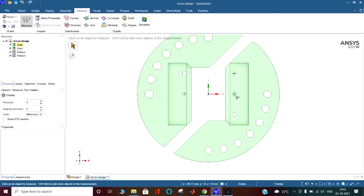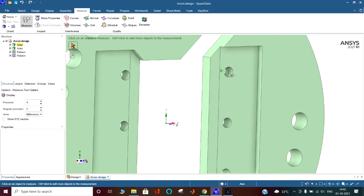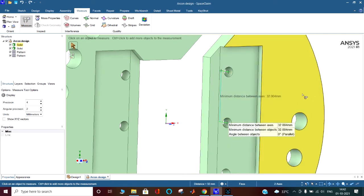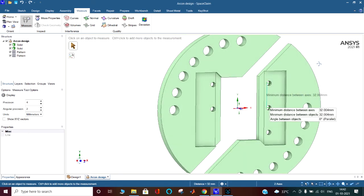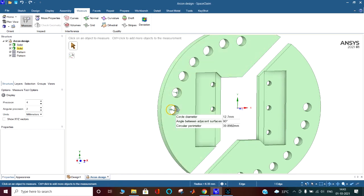Similarly I can click here, then with Control click the other center — the distance will be shown. If you release Control it will not show, so keep Control held while clicking the second center. The distance is 32 mm. Like this you can measure other distances. You can also see this is a 90-degree angle between adjacent surfaces, and the line length is 96.52. You can see the circle diameter, angle, area, perimeter — you can measure anything.